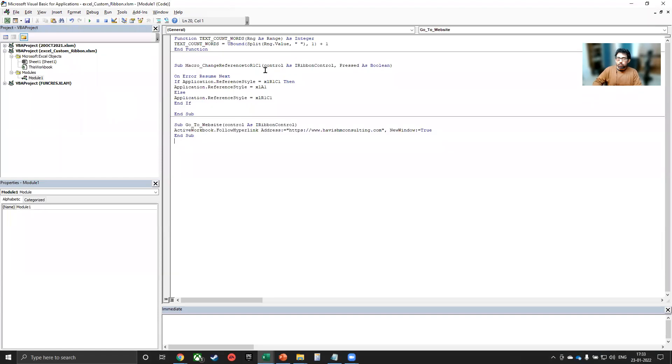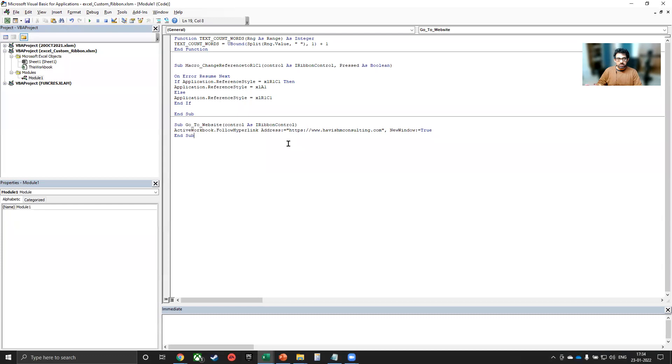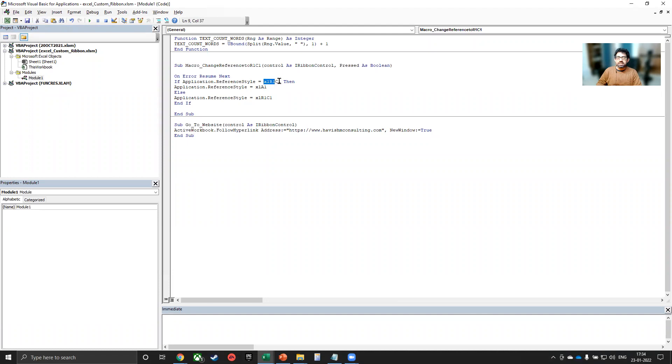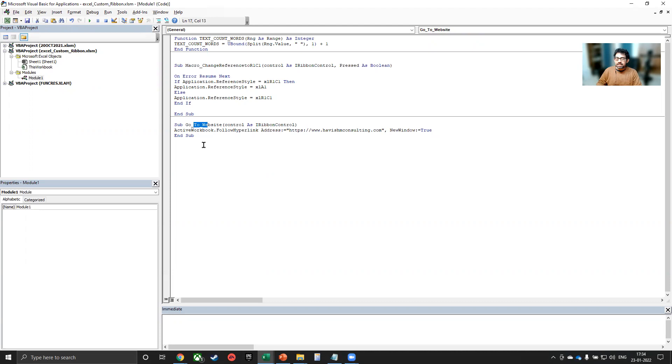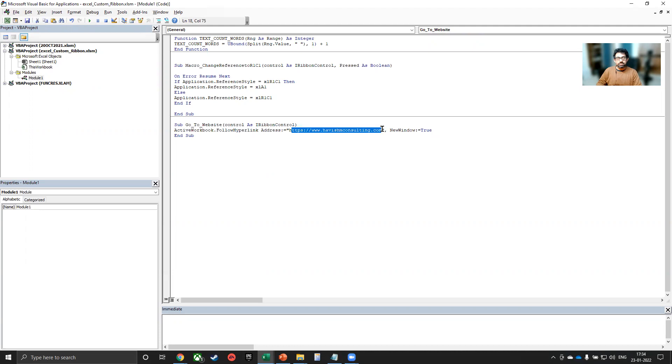I will also explain what these things are. So the first one is a user defined function, where we are able to count the number of words in a cell, because Excel doesn't have any other way of doing that. The second one is the toggle which helps me change my reference style from A1 to R1C1. That means rather than seeing A, B, C, D, E, we want to see 1, 2, 3, 4, 5 as the columns. And the go to website is a macro that simply follows the hyperlink. It takes me to this website.